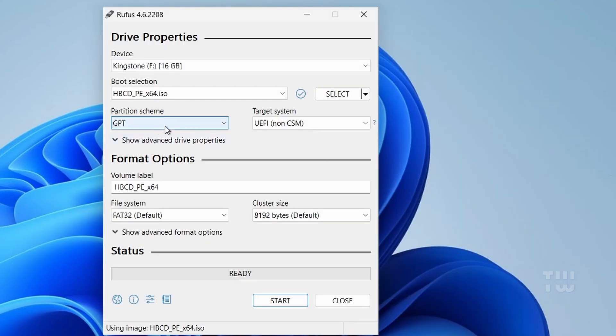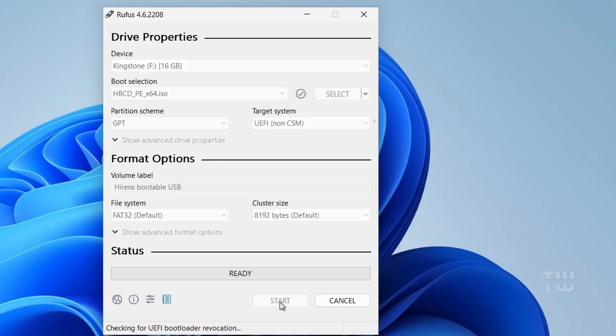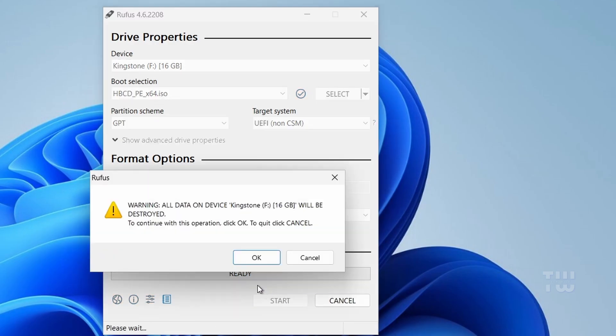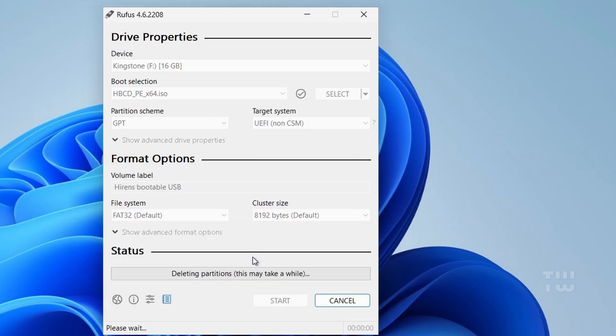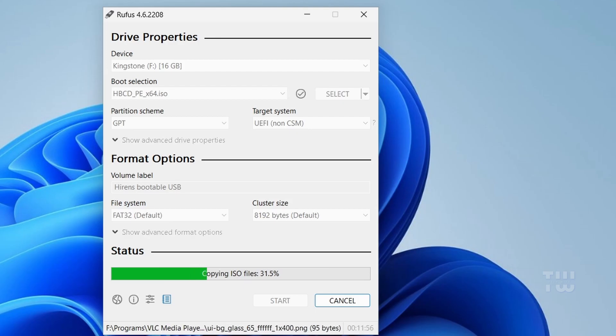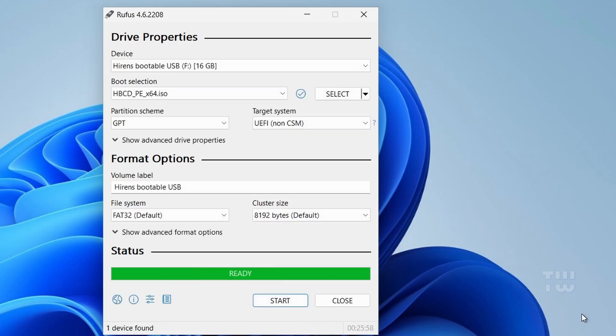Leave the other options as default but you can change the volume label if you want. Once done, click on Start and you should see a warning message that says all the data on the USB will be erased. Click OK to proceed. Now Rufus will take one to two minutes to create the bootable USB.